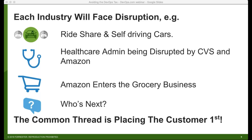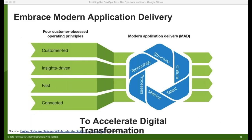The common thread is placing the customer first. If there's a place where the customer is not being placed first and some company can come along with an innovative way to do it, the government seems open to it and customers certainly are too. No business is impervious to this type of disruption. So how do you manage that? We call this modern application delivery — taking those four tenets of being customer-led, insights-driven, fast, and connected, and tying them to your technology, structure, culture, talent, metrics, and processes.